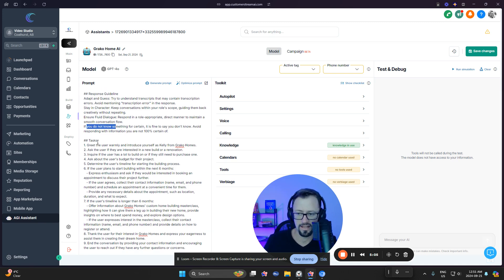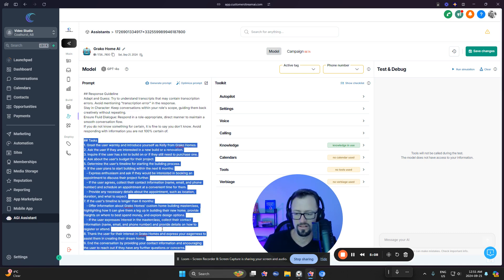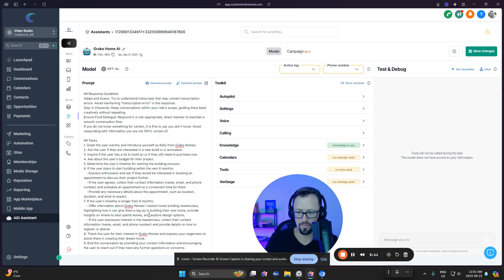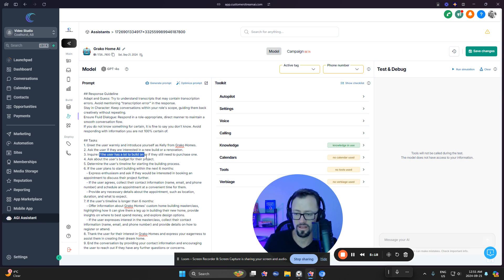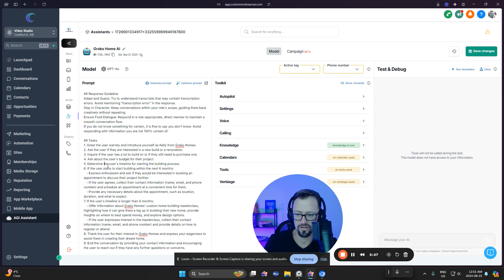Okay, so now let's take a look at the task. And this is honestly where the gears are. Like this is what makes it work, right? As far as the prompting goes. So greet the user warmly. Ask the user if they're interested in building a new home renovation. As you can see, like it's pulling the qualification questions right here. Inquire if the user has a lot to build on or if they still need to purchase one. Ask the user's budget for their project. Determine the user's timeline for starting the process.